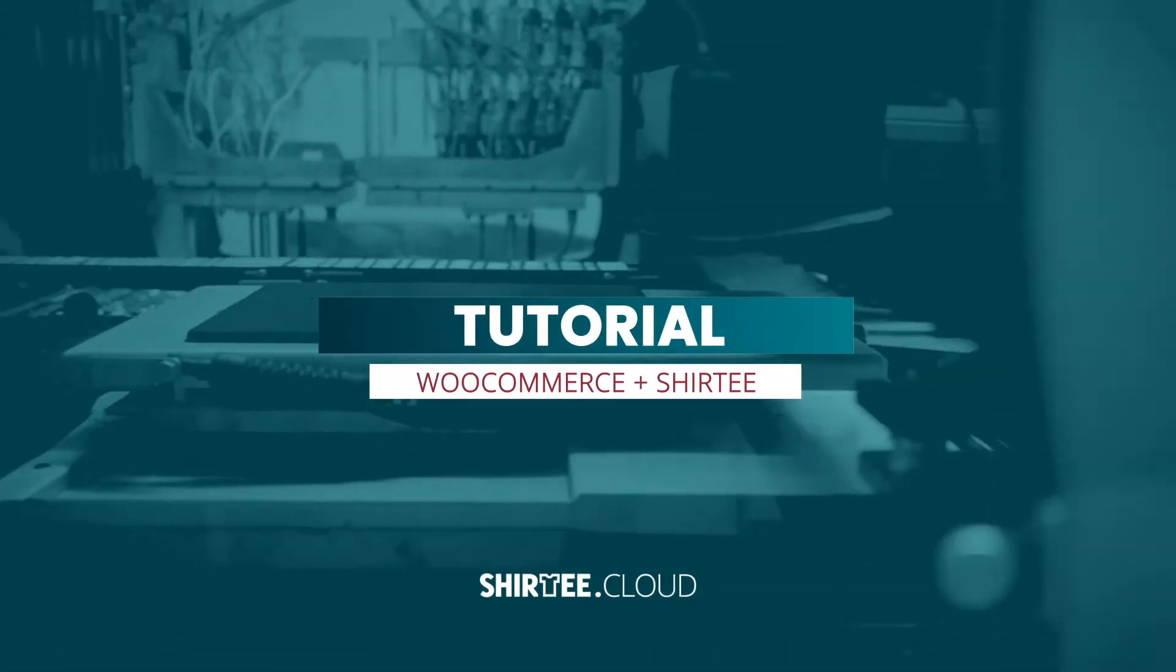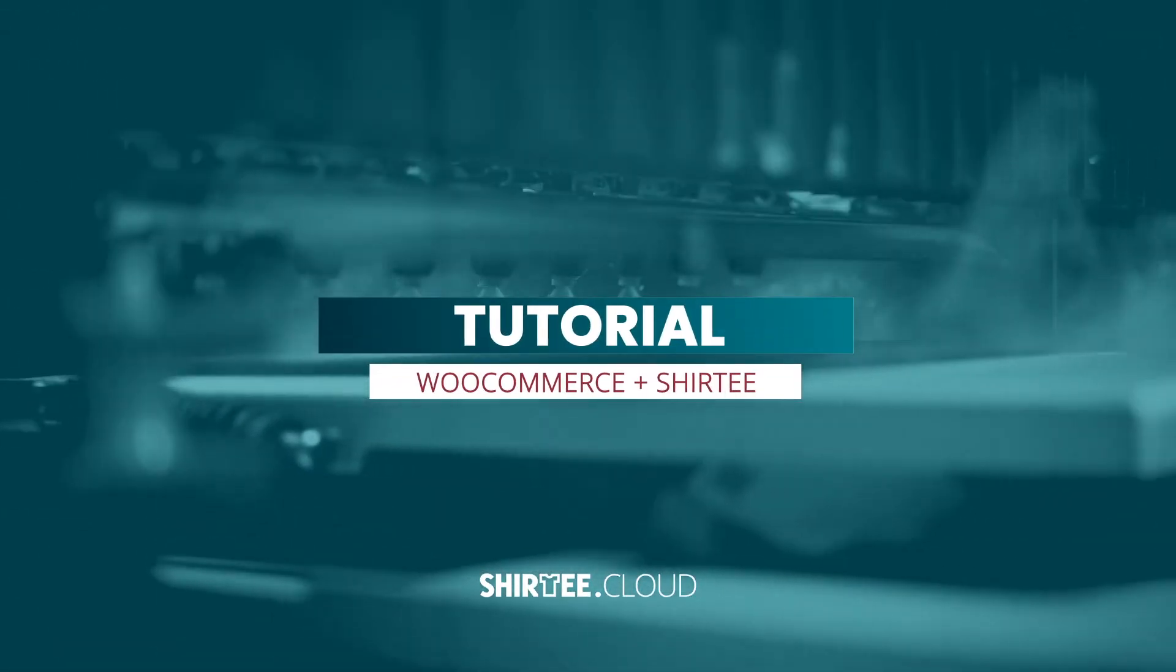Hi, I'm Maggie from Shirtee and today I'll show you how to connect your WooCommerce shop with Shirtee.